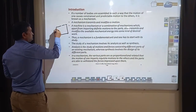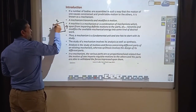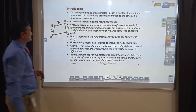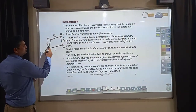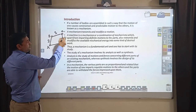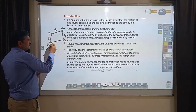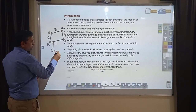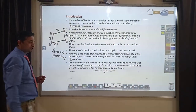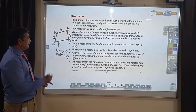Consider a four-bar mechanism with link 1, link 2, link 3, and link 4, connected together at four points: A, B, C, and D — which are the joints. Link 1 and 2 are connected at joint A; link 2 and 3 are connected at joint B; link 3 and 4 are connected at joint C; and link 1 and 4 are connected at joint D. This is a mechanism — a combination of 4 links and 4 pairs.